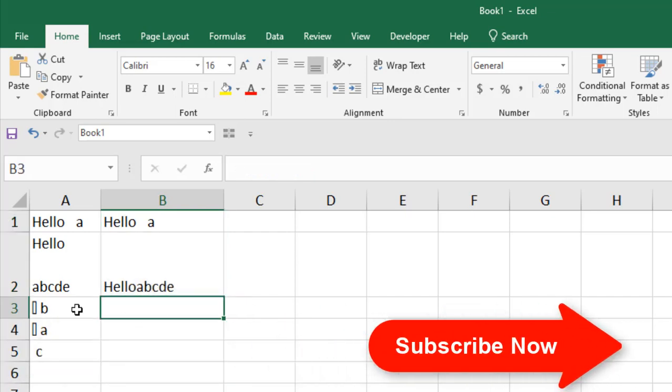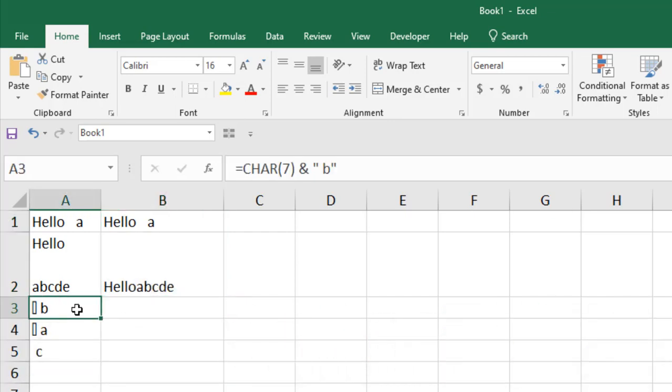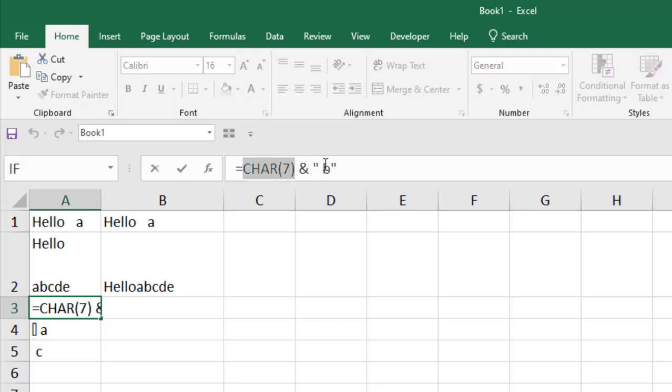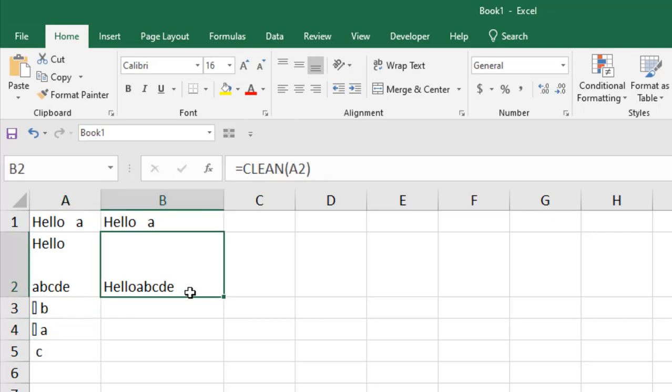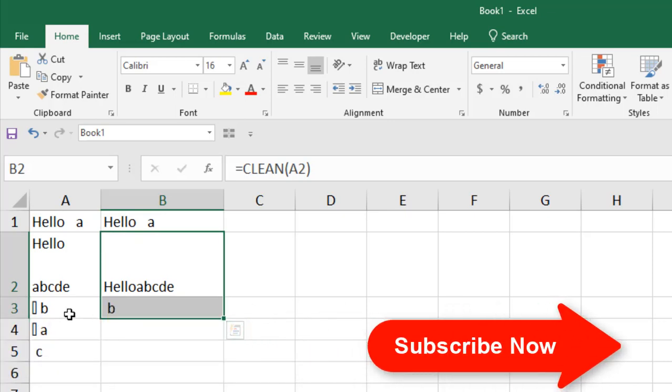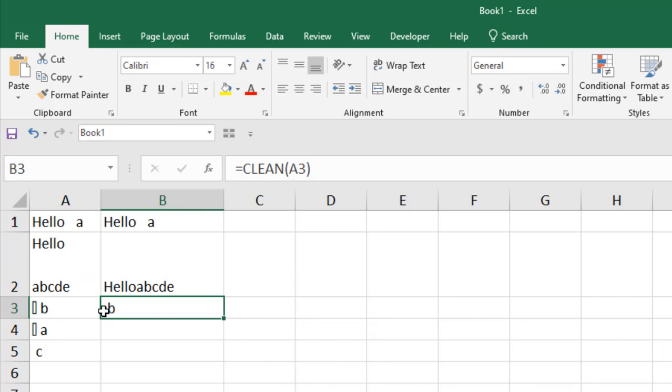And in cell A3, I have a non-printable character which is a control character. You can see I have written the character here using this formula and we added B with it. This character is non-printable and you can see here a rectangular box and that is non-printable. So if I apply the formula here, you can see that character has been removed.